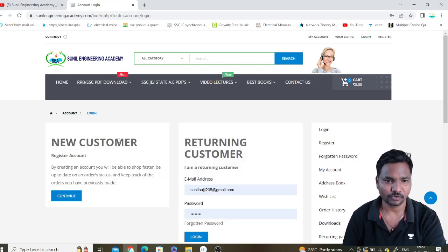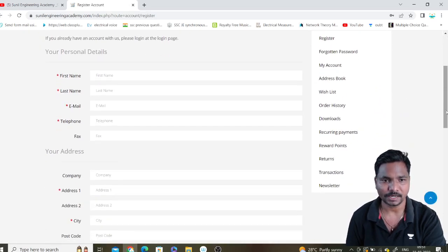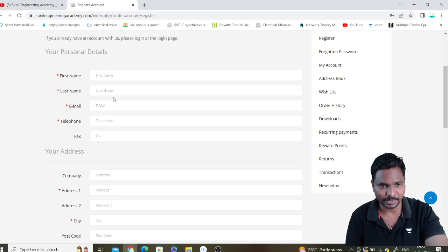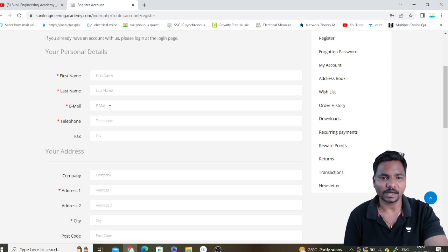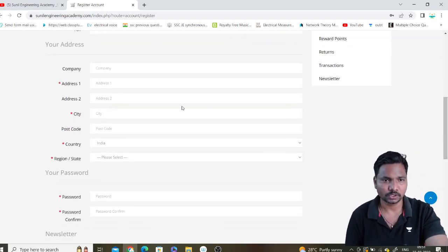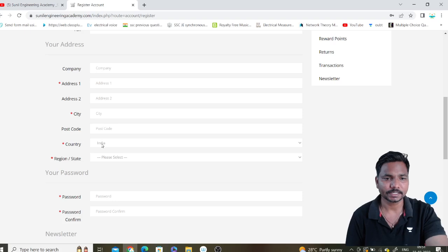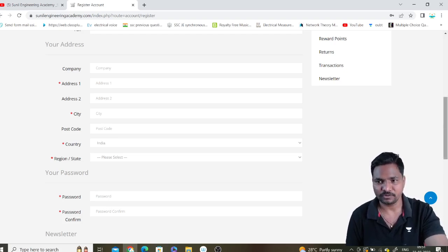First of all, click on the login button. If you are a new customer, click on 'continue as new customer' and enter your name, email ID, and mobile number. Make sure your email ID and mobile number are correct — the rest is your choice. In the address field, add your address, city, country code, and set your password.